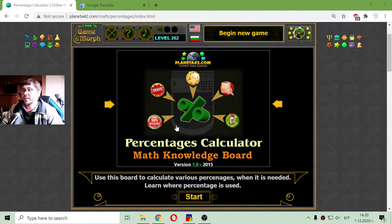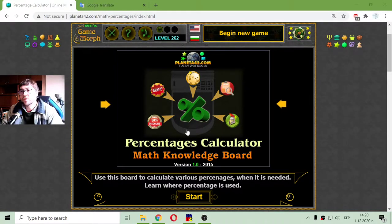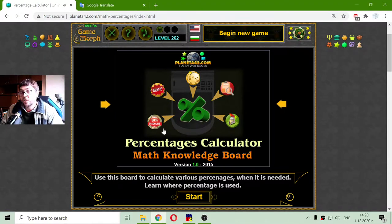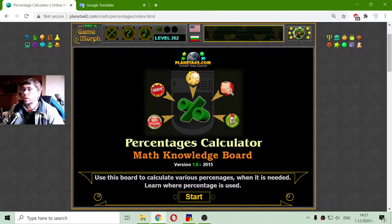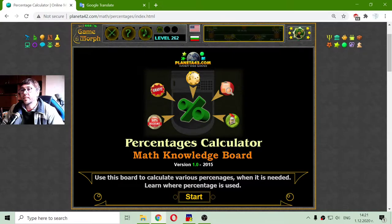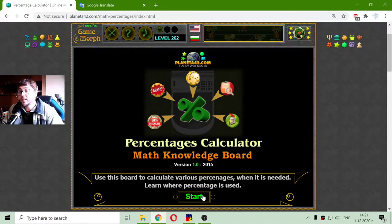Today's MATH subject is about percentage applications. Where are percentages used in life? We will use this board to calculate various percentages when needed, and learn where percentages are used.